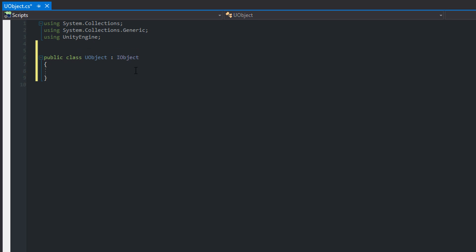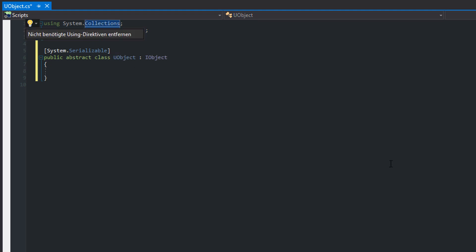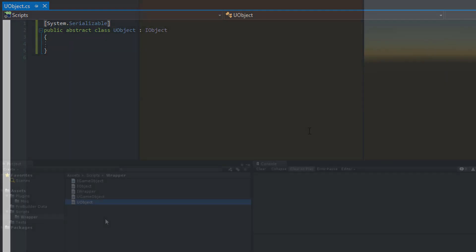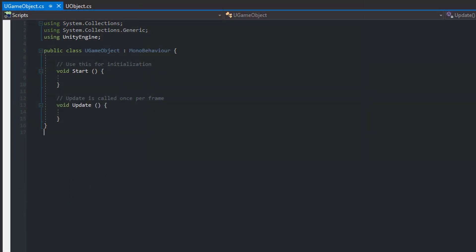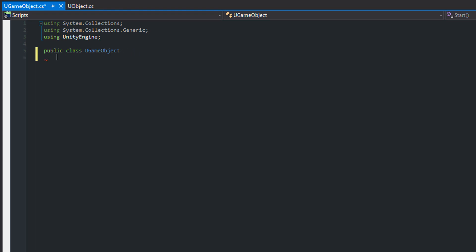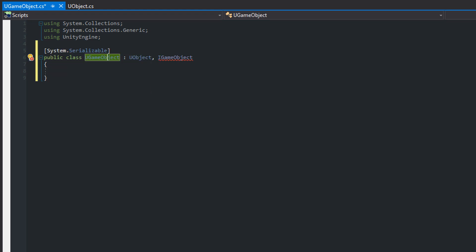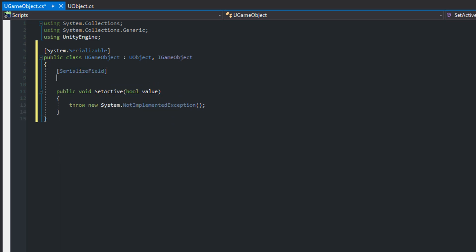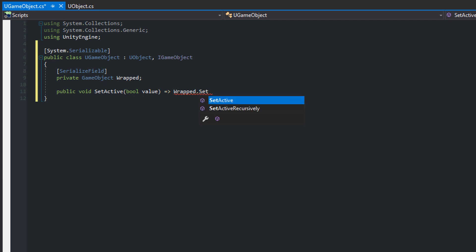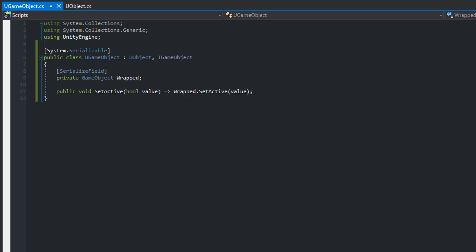Since we want to make the wrapper classes visible in the inspector, you have to make uObject serializable. Also make the class abstract. Then open uGameObject, which inherits from uObject and realizes the iGameObject interface. Mark it as serializable as well and implement the setActive method. uGameObject wraps a Unity GameObject. So add a serialized GameObject field. We'll implement a better solution in a second. For now this is good enough. In the setActive method pass the call to the setActive method of the wrapped GameObject.